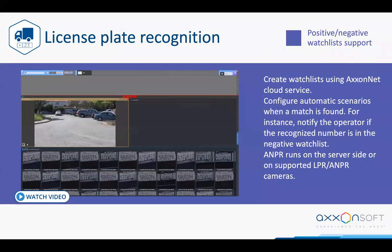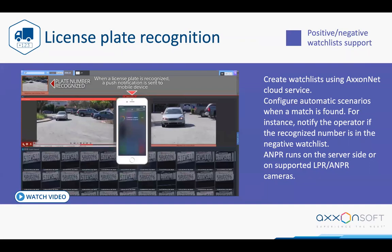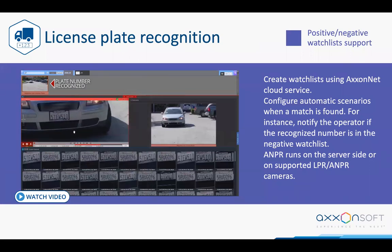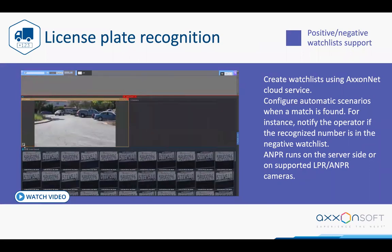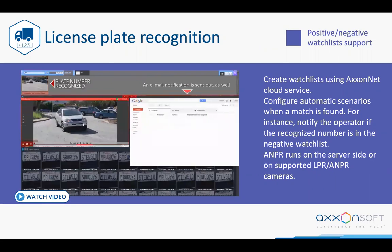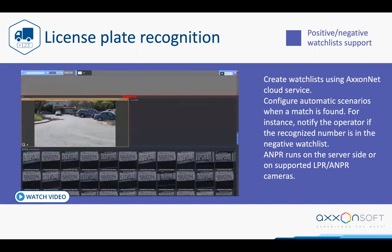The same applies to license plate recognition, which works similarly to facial recognition. You can create a watchlist synchronized between servers via the Axon Next cloud. The system recognizes the plate number and triggers different reactions based on recognition — for example, combining it with an IO module to open a gate, or sending a notification about a specific customer arriving.